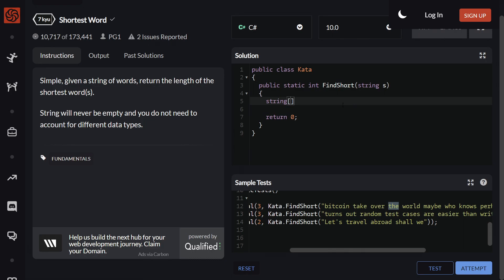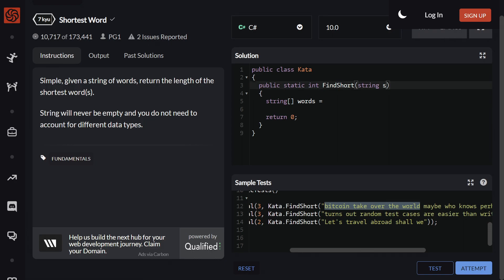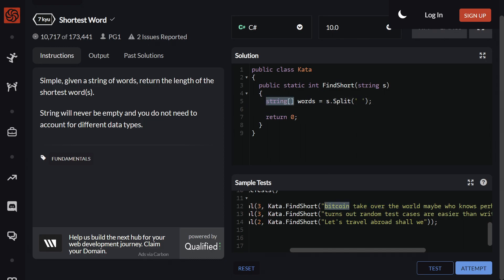We can have a string array and call it 'words'. Then we have a parameter called S, which is what this sentence gets passed into. As you can see here, kata.findShort bracket, and then we have one parameter, which will just be this S variable. So we can use S.split, because that's how the function works. Then we open the brackets and put a single quote in there, followed by a space. So we're telling this, we wanna split by the space, and it will return us back a string array, which will be all of these separate words.